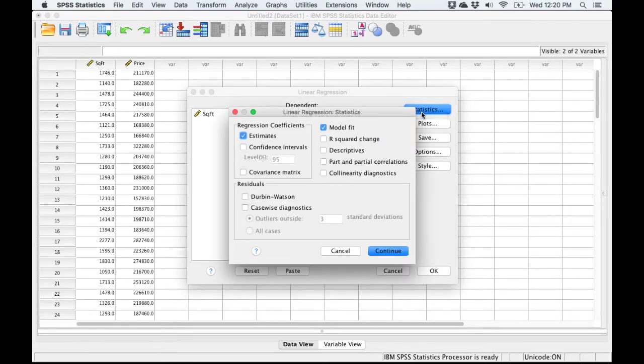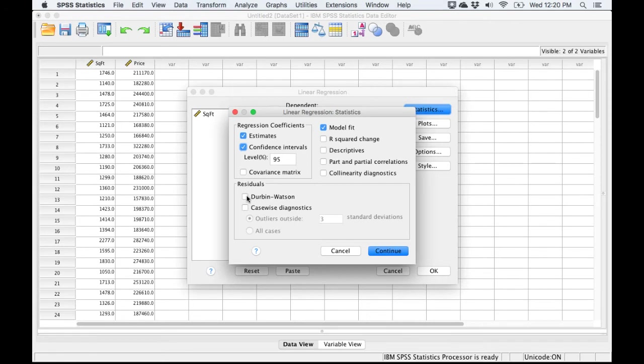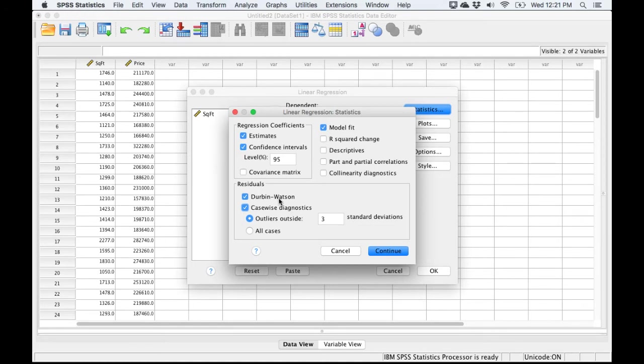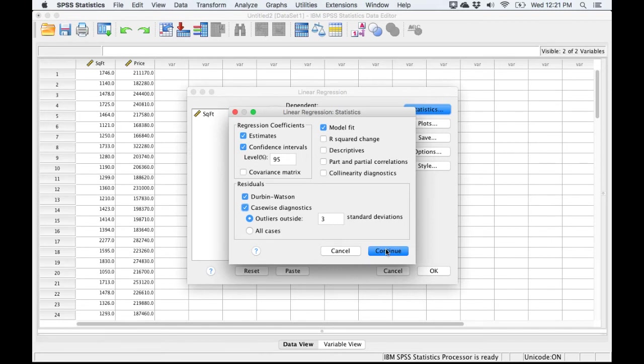We're going to go into Statistics and check off Confidence Interval, so we'll get a confidence interval of the slope. Then I'm going to check off Durbin-Watson and CaseWise Diagnostics. Two of the assumptions are that there is no auto-regression - Durbin-Watson will test for that - and that there aren't any outliers. Outliers can have a negative impact on the slope, so we want to make sure that our data doesn't have any outliers. After I check those two, I'm going to click Continue.